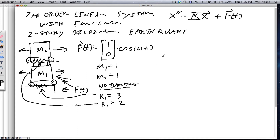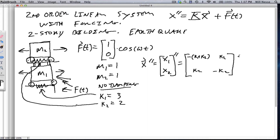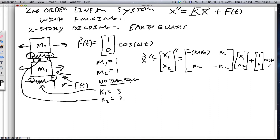So with these equations, the problem's going to look like this: x double prime is going to be the position of the bottom floor and the position of the top floor — their second time derivatives — and that's going to equal this stiffness matrix, which is [−(k1+k2), k2; k2, −k2], times [x1; x2], plus our forcing [1; 0] cosine omega t.